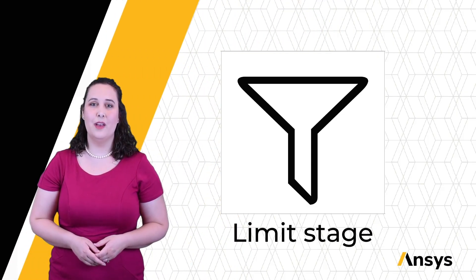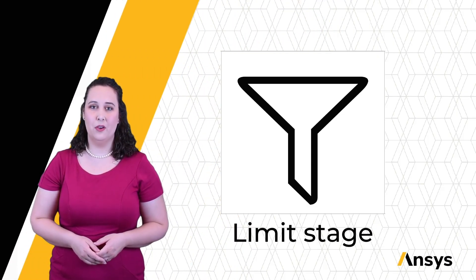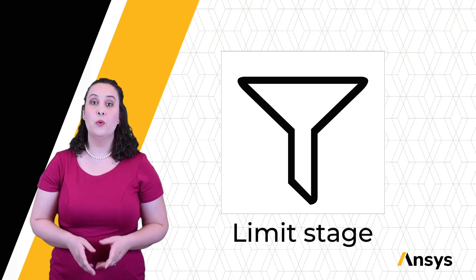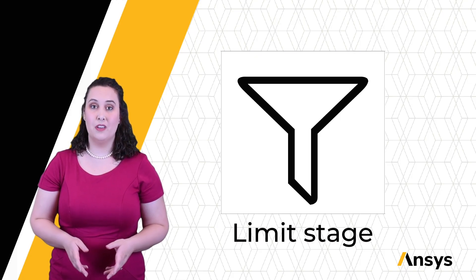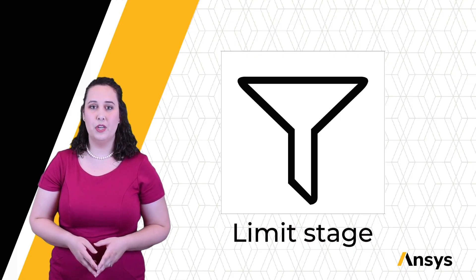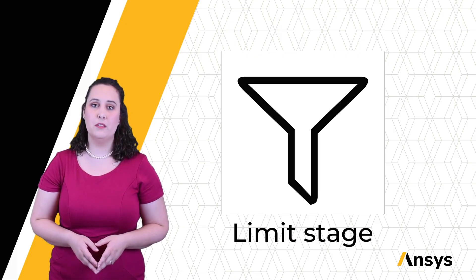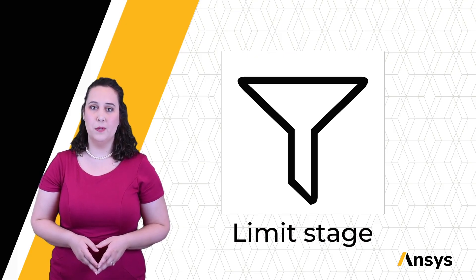Welcome to this ANSYS How-To Series video for Granta EduPack. In this video, we will be focusing on the limit stage, which allows us to put in constraints such as minimum and maximum values for properties.